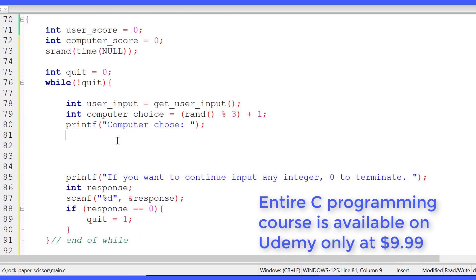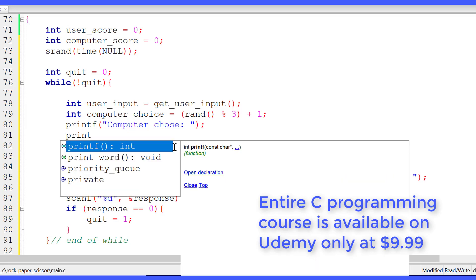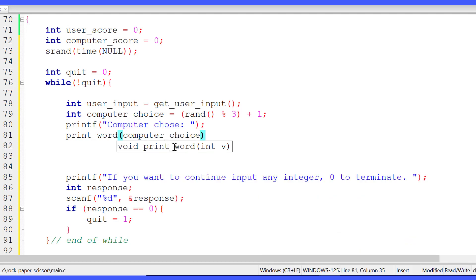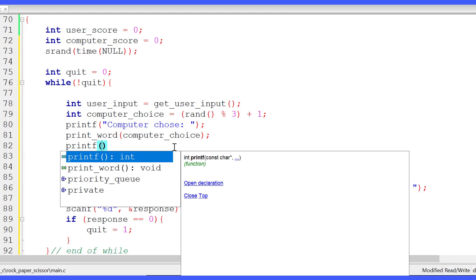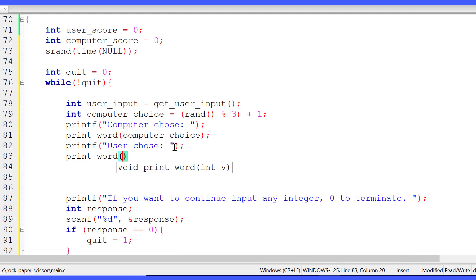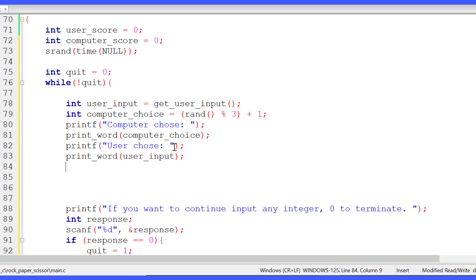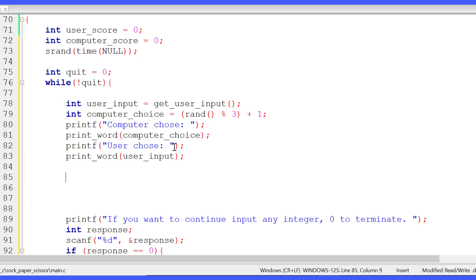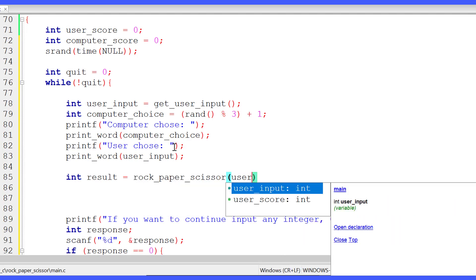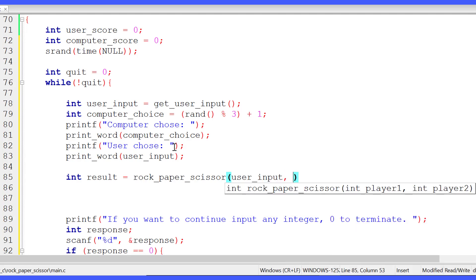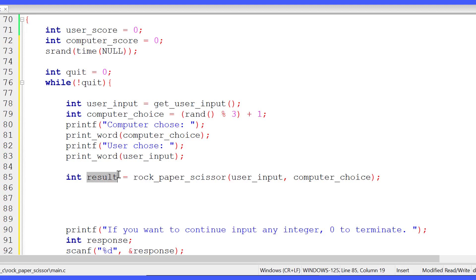We call print_word passing computer_choice — so if computer_choice is 1 it prints rock, if 2 it prints paper, and if 3 it prints scissor. Then we print 'user chose' and call print_word again passing user_input. So we clearly print what each player has chosen. Then we declare integer result and call rock_paper_scissor, passing user_input as player 1 and computer_choice as player 2, storing the outcome in result.